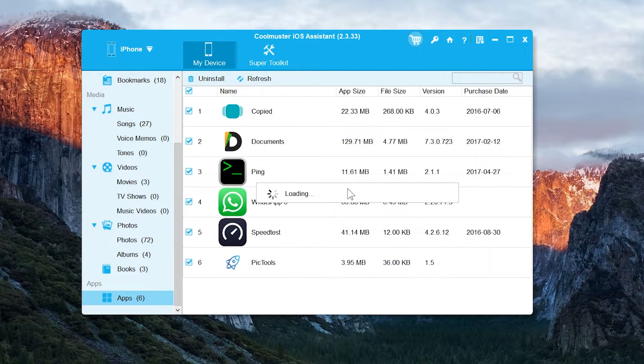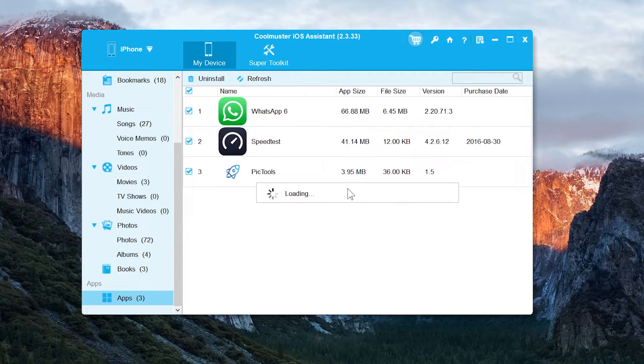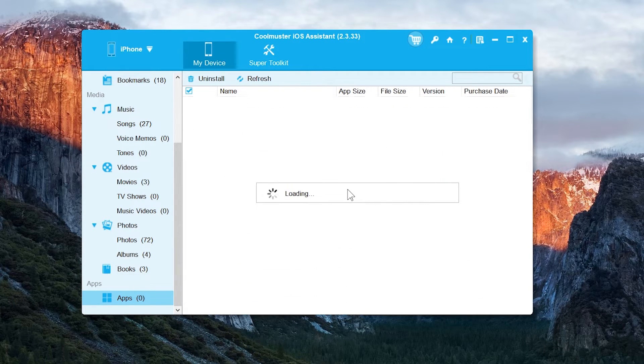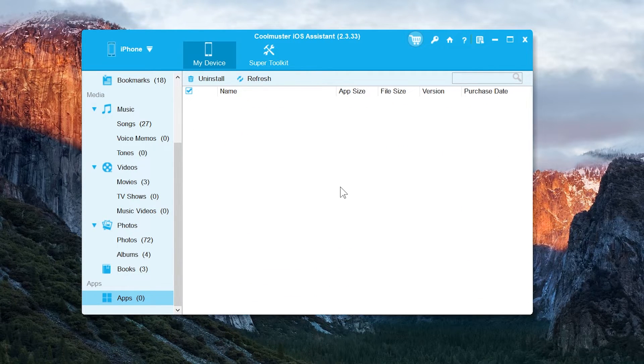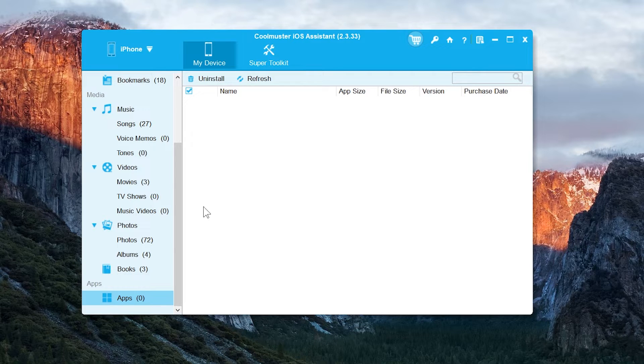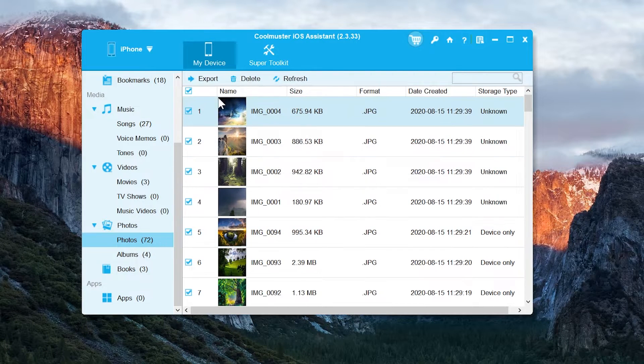Alright, so this was the tutorial for transferring the data from iOS devices to the computer. So thank you so much for watching. See you later in the next video. Peace.